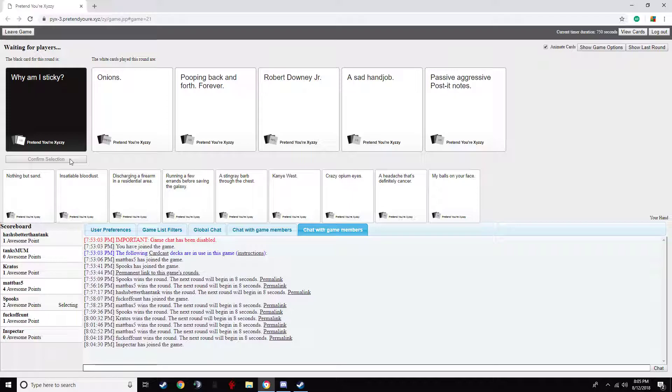That's not... Ah. Hang on. Why am I sticky? Pooping back and forth forever. Why am I sticky? Robert Downey. Rob. Robert Downey Junior. Robert Bravo Bravo. Thomas Pond. Why am I sticky? Why am I sticky?